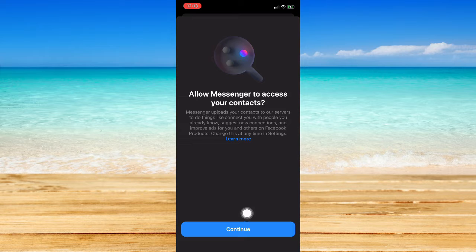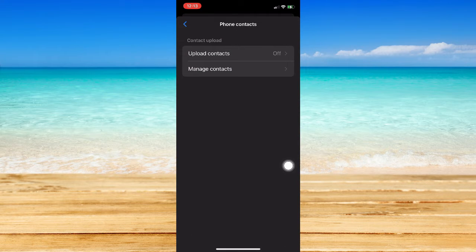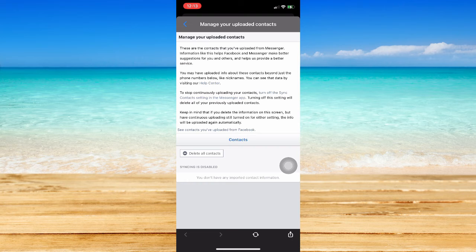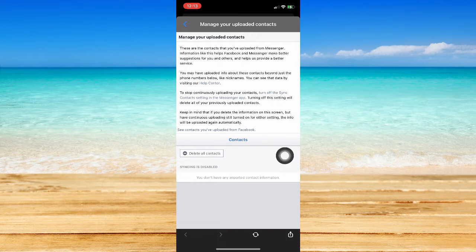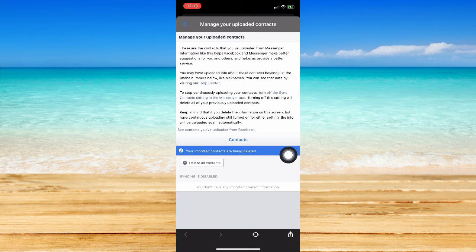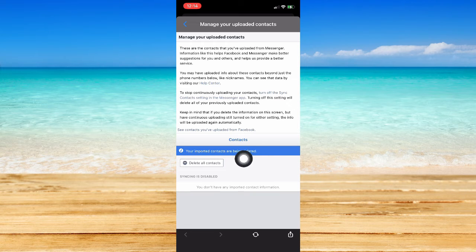And then you should also go to Manage Contacts, wait for it to load, and then click on Delete All Contacts right here. And then as you can see right here, your imported contacts are being deleted.